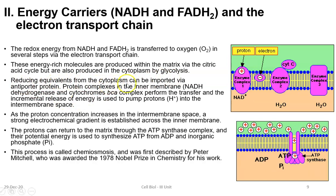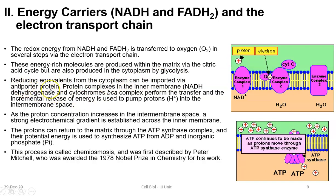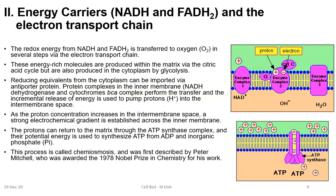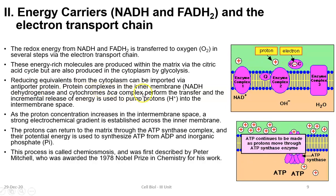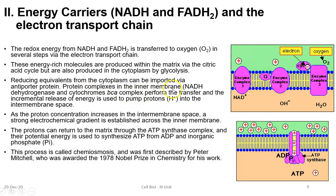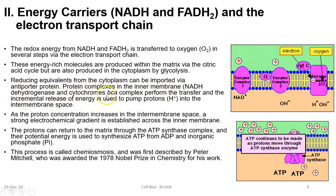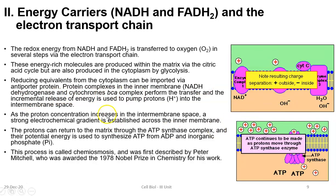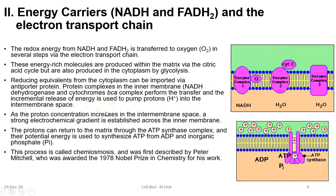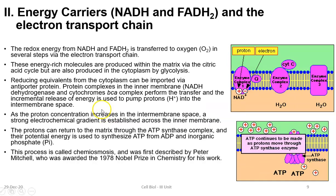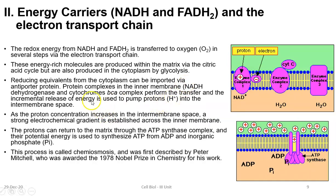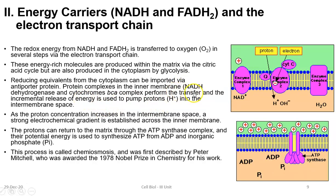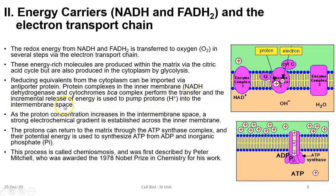Reducing equivalents from the cytoplasm can be imported via an antiporter protein, which helps in the transport of NADH molecules. Protein complexes present in the inner membrane — such as NADH dehydrogenase and the cytochrome bc1 complex — are important enzyme systems that perform the transfer and incremental release of energy.